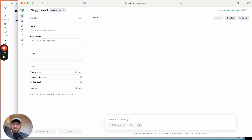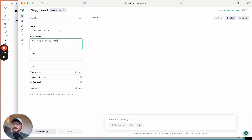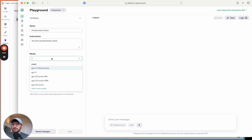We're going to create a new assistant. The assistant is basically a chatbot we're creating — very similar to creating a GPT in ChatGPT. For the name, I'm going to call this a 'Productivity Coach.' For the instructions, this is where you give your assistant knowledge about how it should respond. I'll just say: 'You are a productivity coach' and leave it at that.